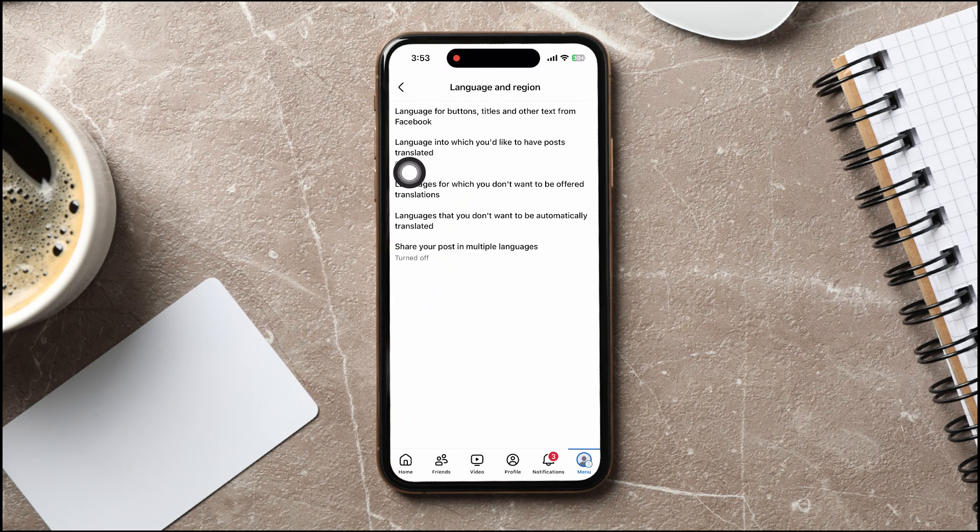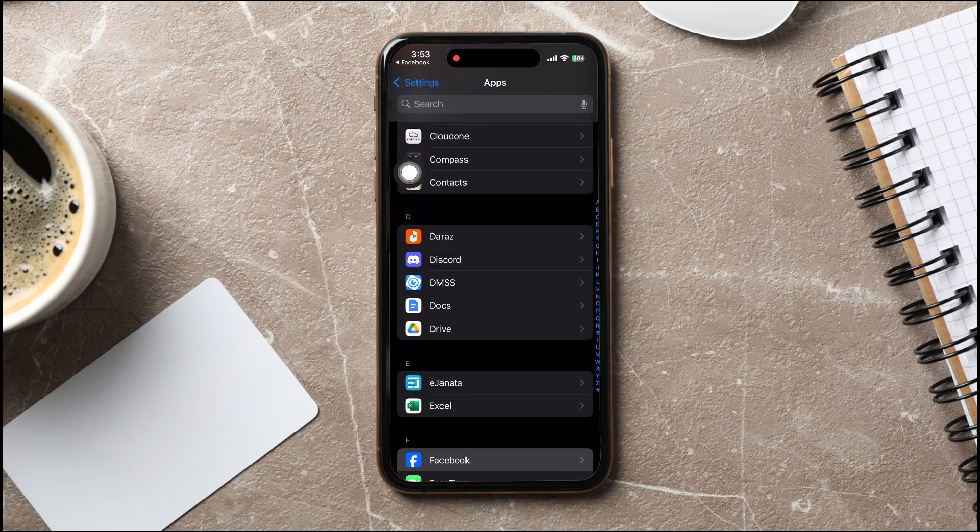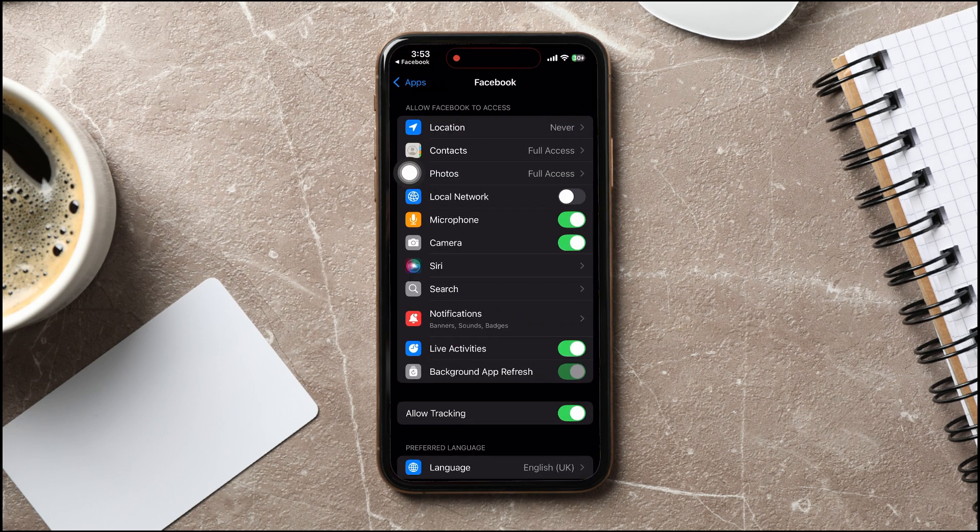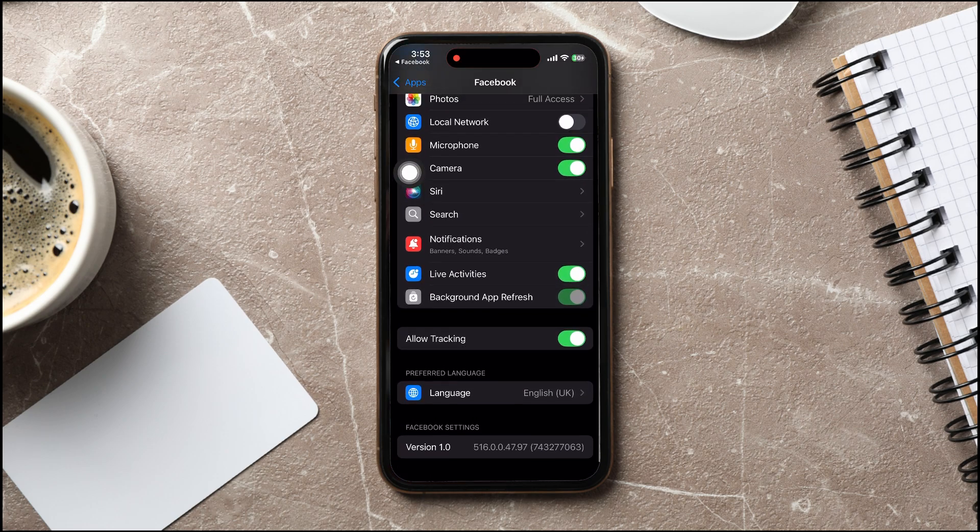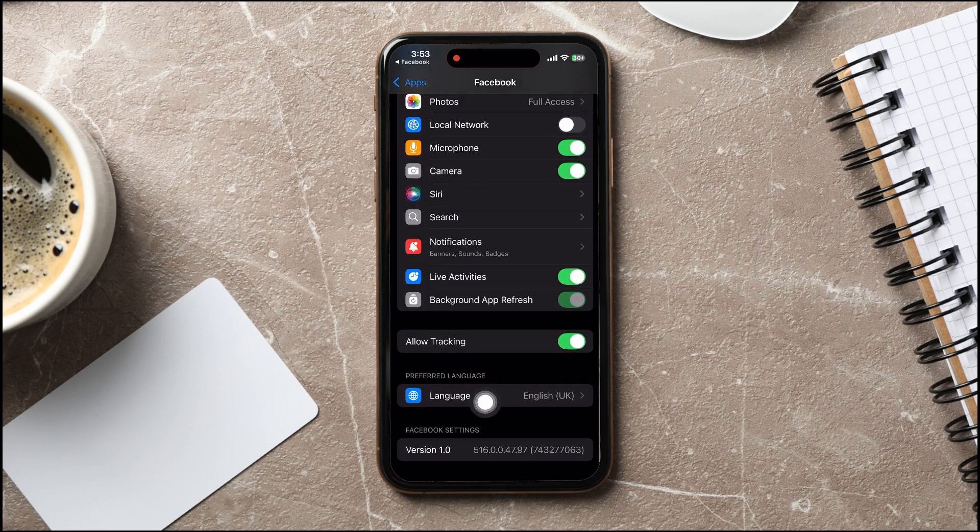You will then be taken to the Settings app. Once you're here, scroll down and tap on Language.